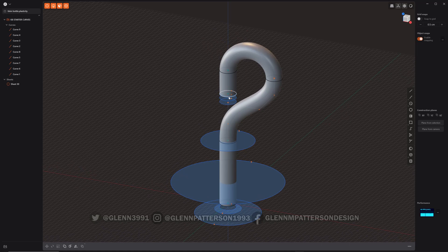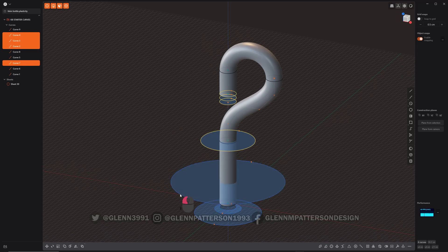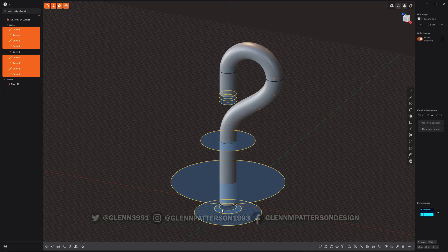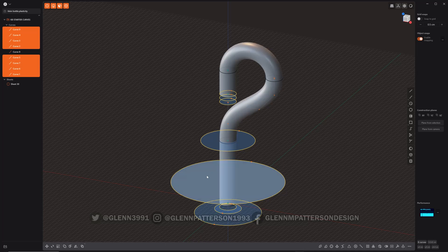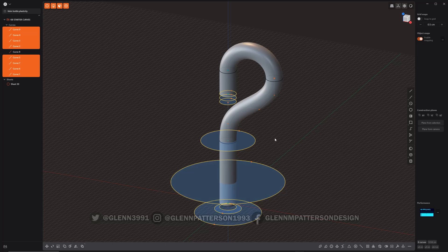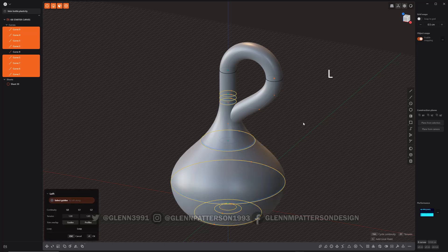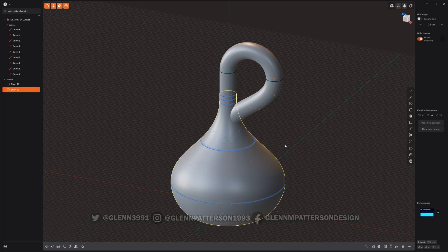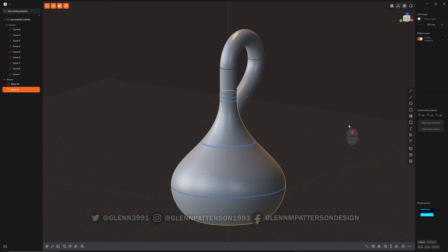And see, the problem plasticity has is it will not let you join things together because it's self-intersecting itself. It does not like that. It will not let you do it. So I've got a workaround to make it work. So what I did here is I selected all these curves and make sure you go in sequence. And then hit loft. L for loft. And that'll create the bottle itself. So now we've got all our basic shapes.